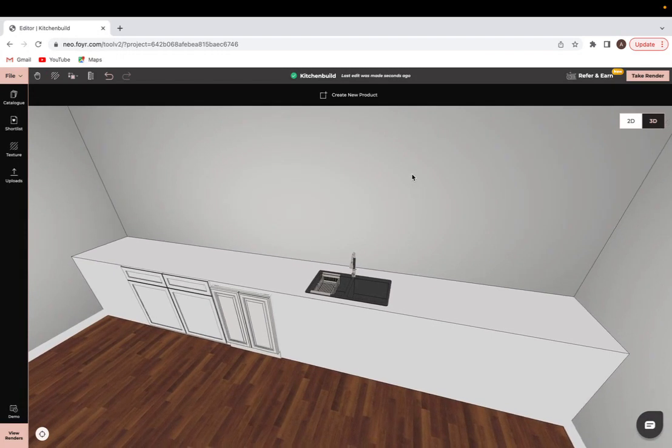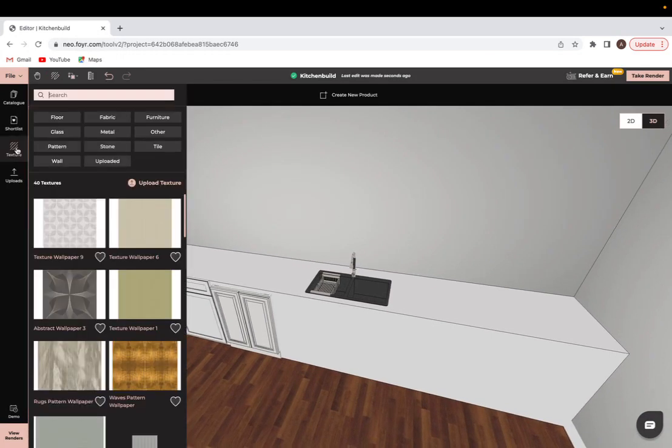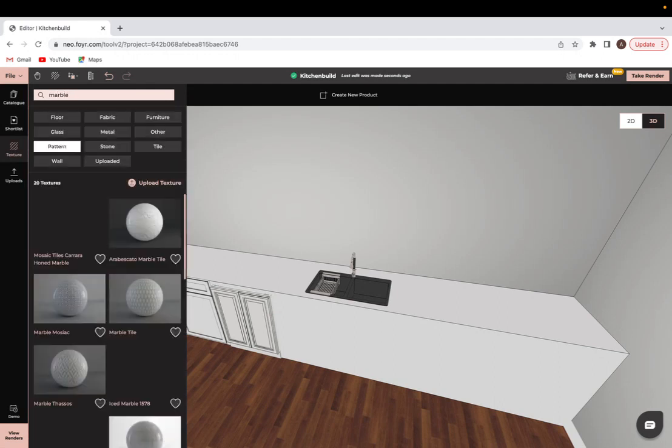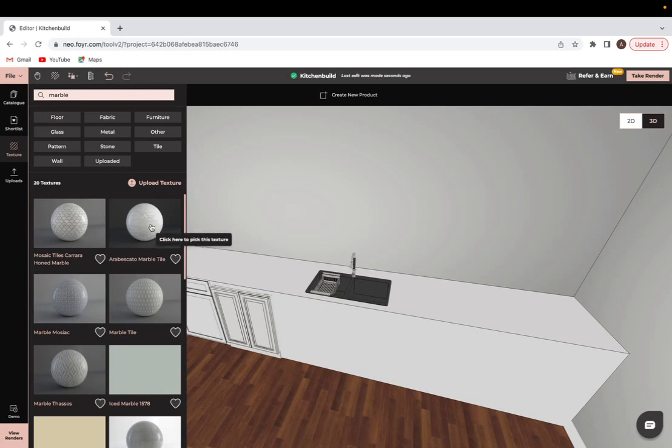From here I'll then go in and place the texture that I would like for my kitchen. Enter the texture tab and let's say for this kitchen we want a marble countertop. I'm just going to go with this one right here.